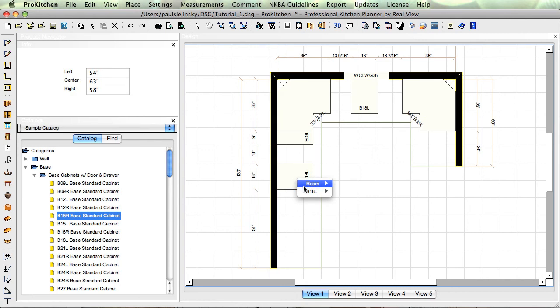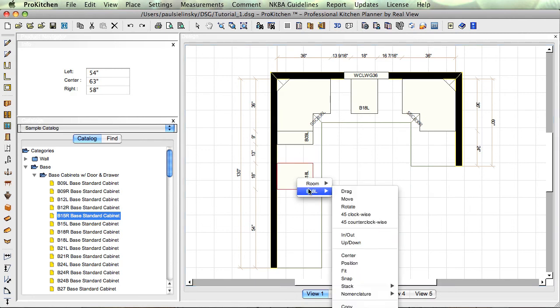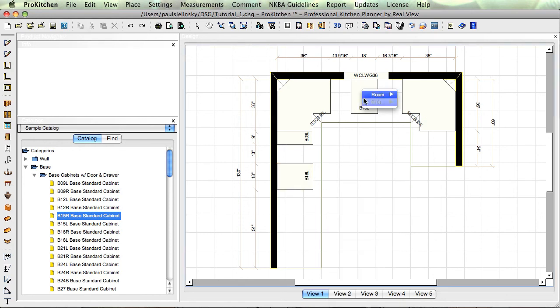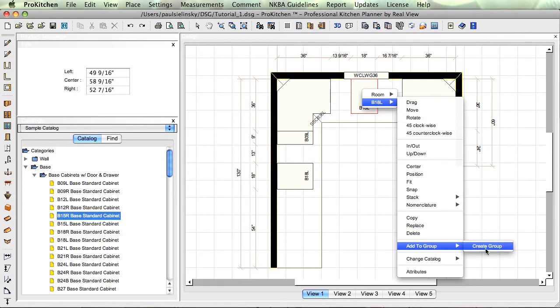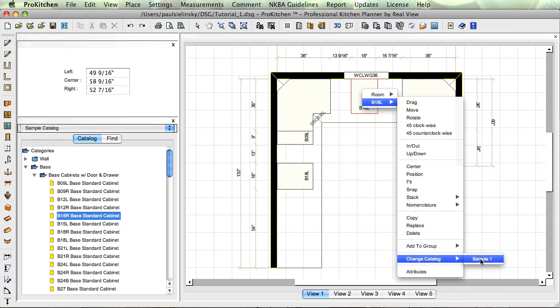And what else do we got? We've got copy, we've got replace, pretty self-explanatory, delete. Add to group is still in there, which you can't see. Here we go, add to group. This allows you to create a group. This is definitely not a basic feature, so we're kind of going to skip this. Change catalog, if you've got a copy catalog and sample catalog, now I've copied the sample one. I can pick something, I can move it over to a sample one catalog.